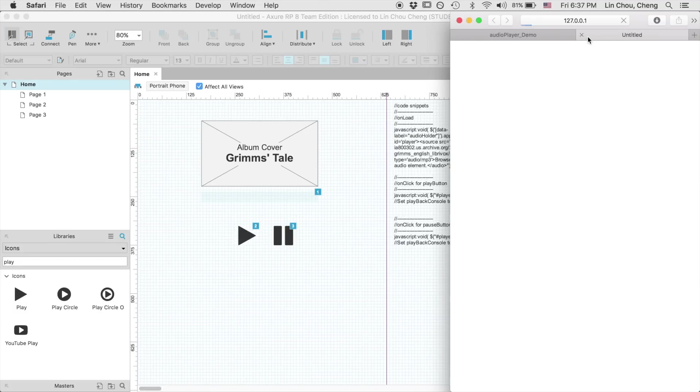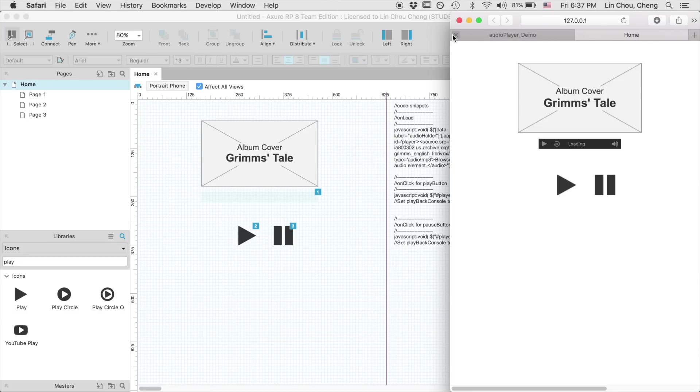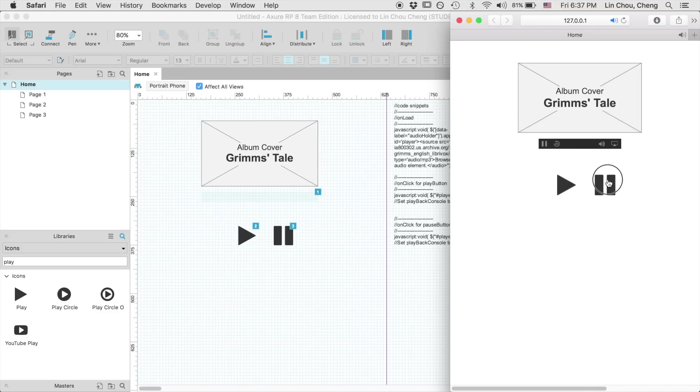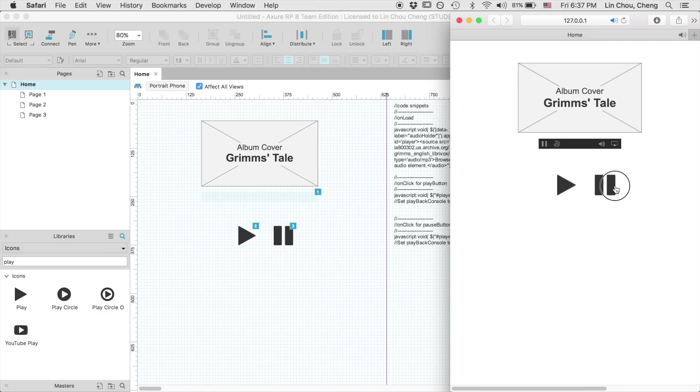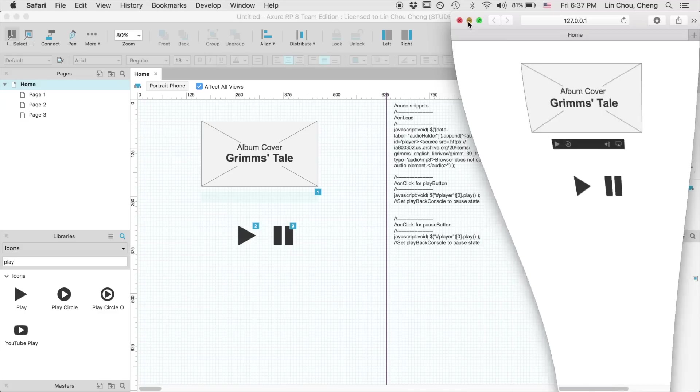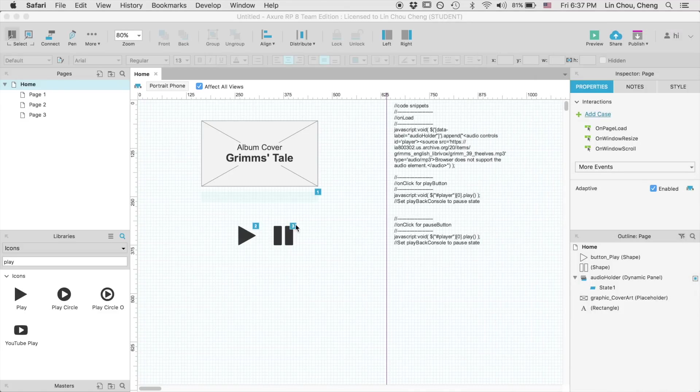Now, let's preview our prototype and see if there are any errors. Okay, the play button is working well, but the pause button seems to be not working. Let's head back to Axure and check it out.